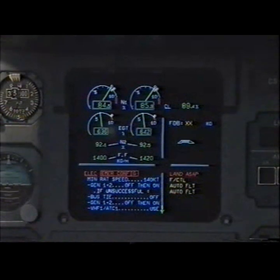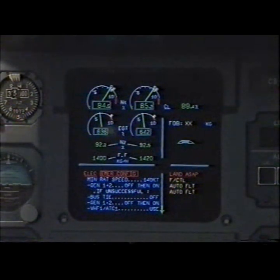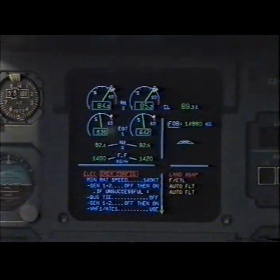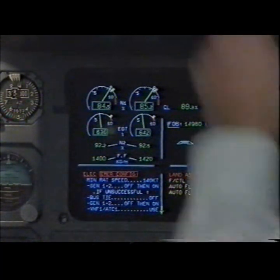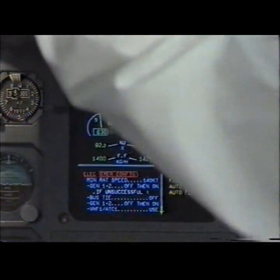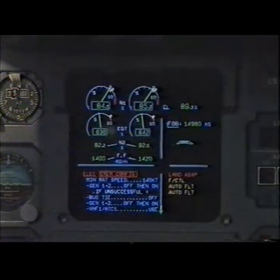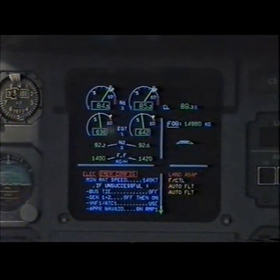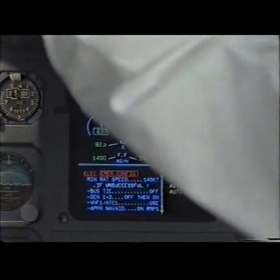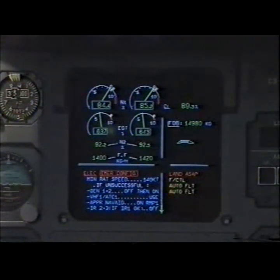Electrical emergency configuration. Minimum RAT speed 140 knots. Generator 1 and 2 off, then on. Off, then on. If unsuccessful, bus tie off. Off.